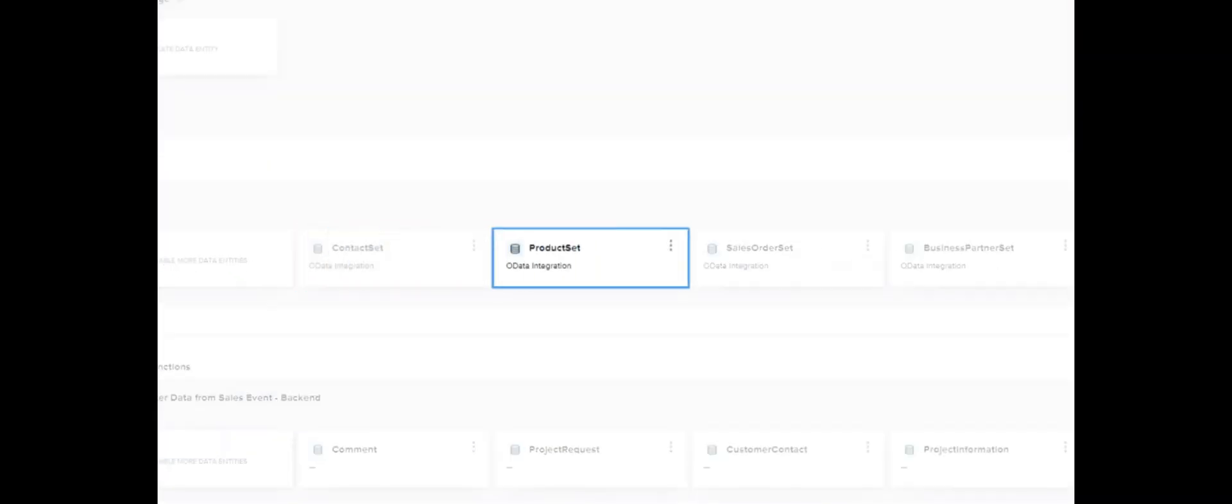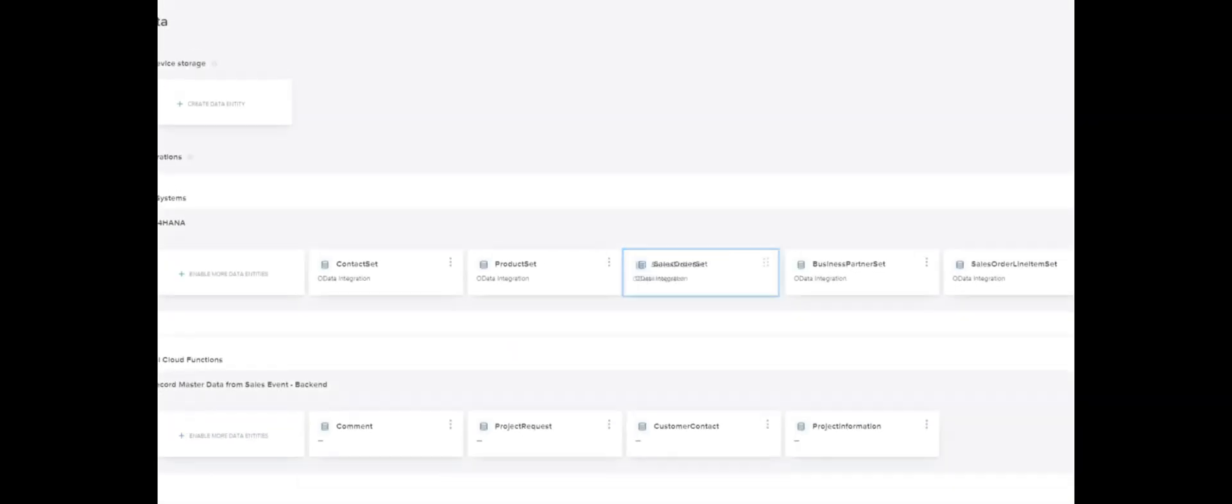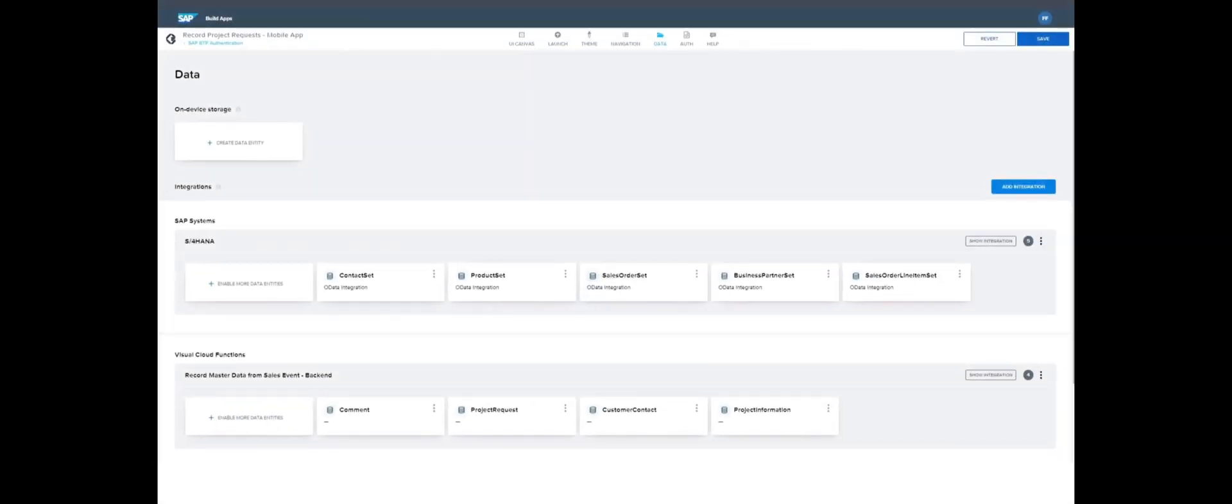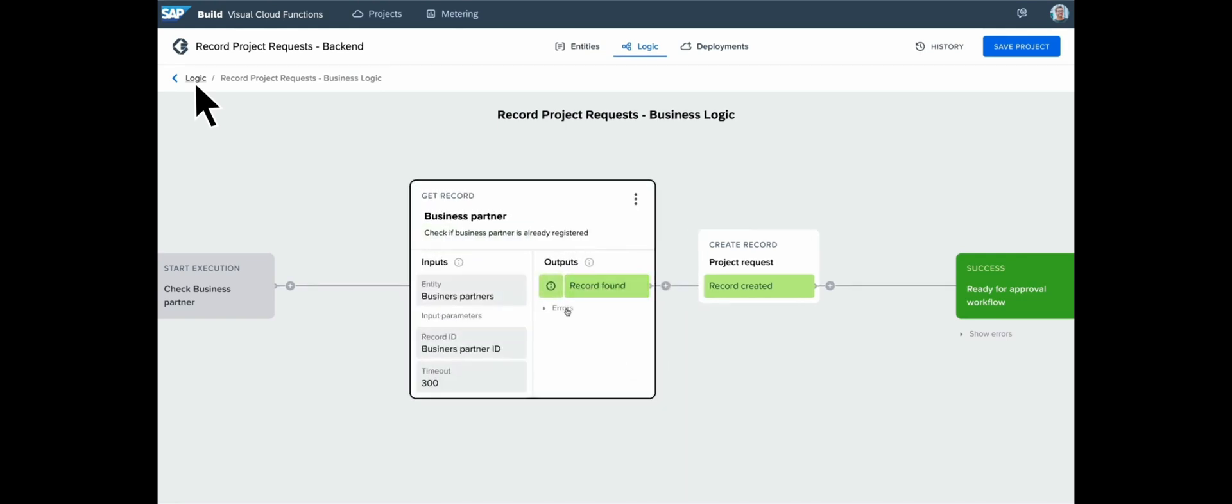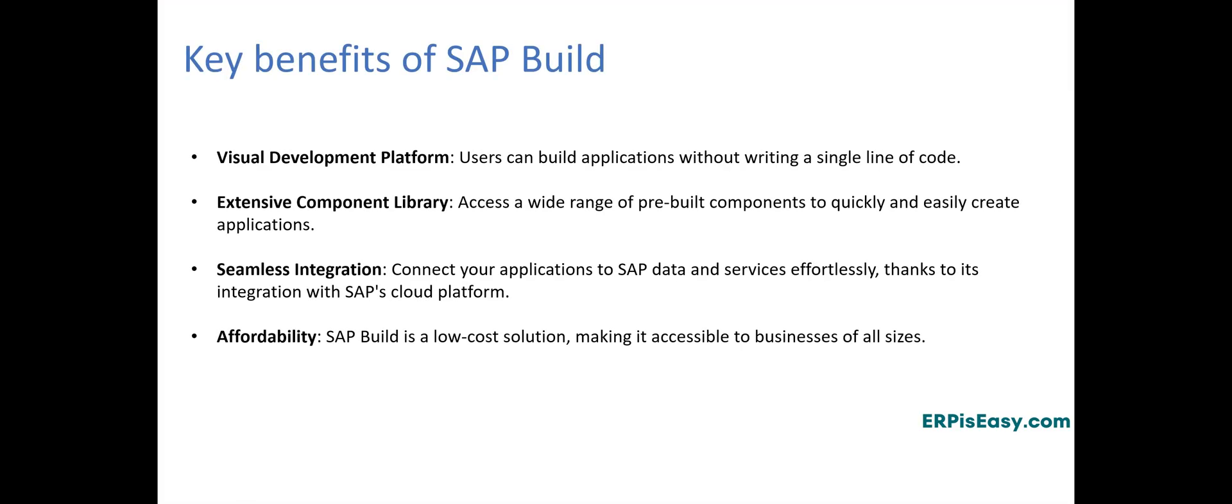Here are some of the key benefits that SAP Build Apps offer. Visual development platform. Users can build applications without writing a single line of code. It has extensive component library, which means you can access a wide range of pre-built components to quickly and easily create applications. Seamless integration. Connect your applications to SAP data and services effortlessly, thanks to its integration with SAP's cloud platform. Affordability. SAP Build is a low-cost solution, making it accessible to businesses of all sizes.